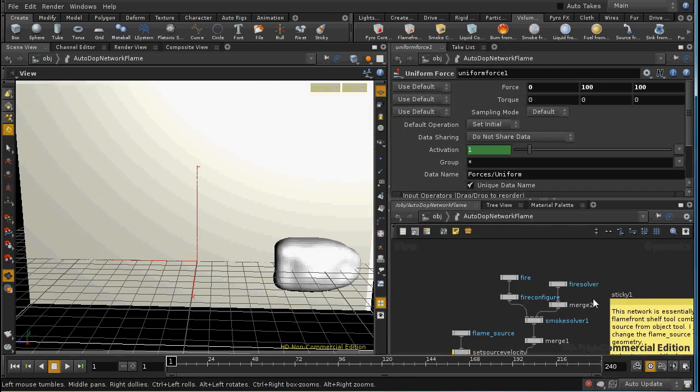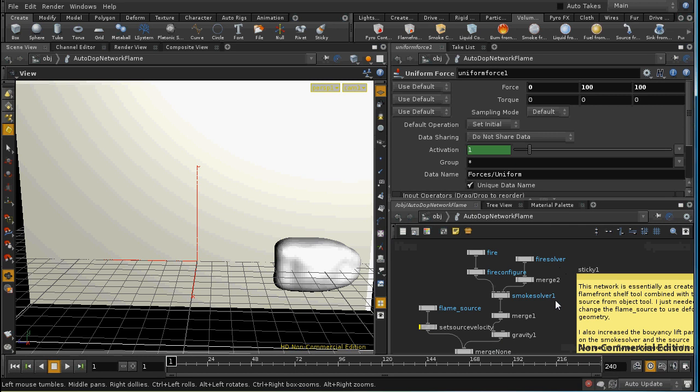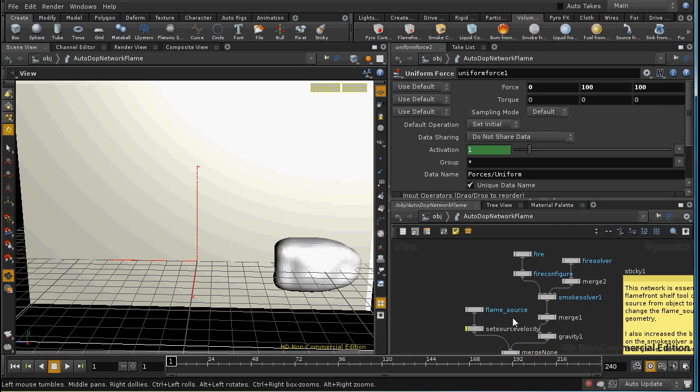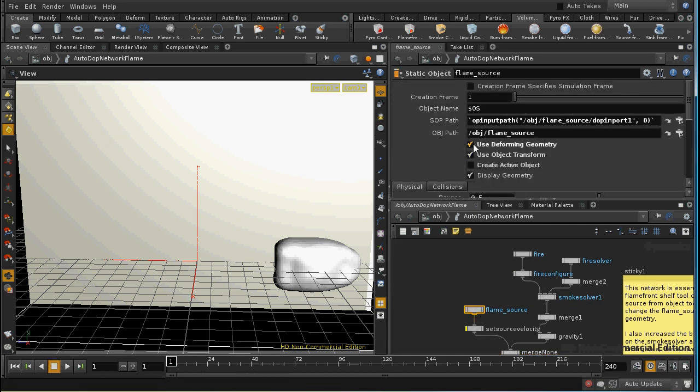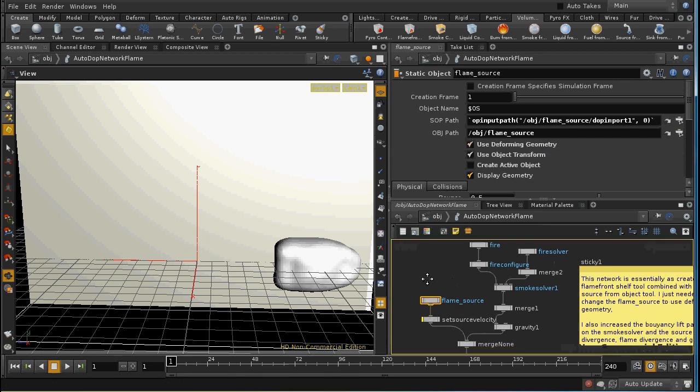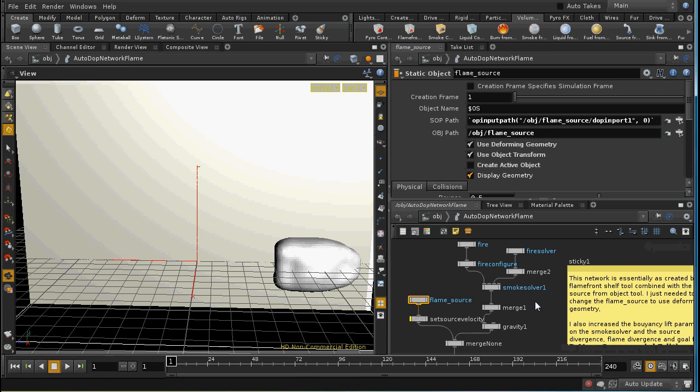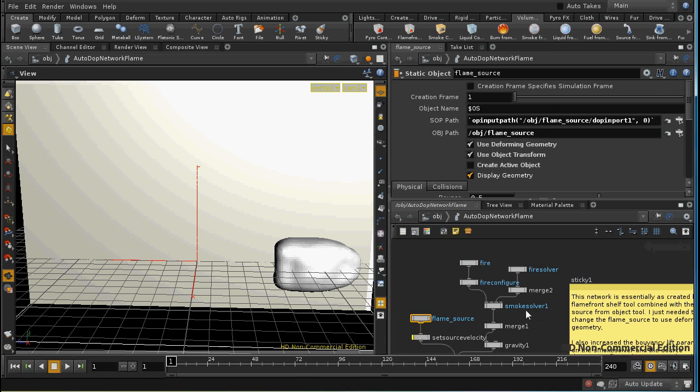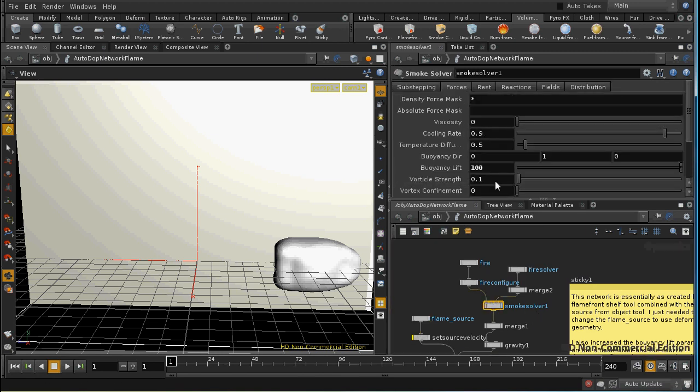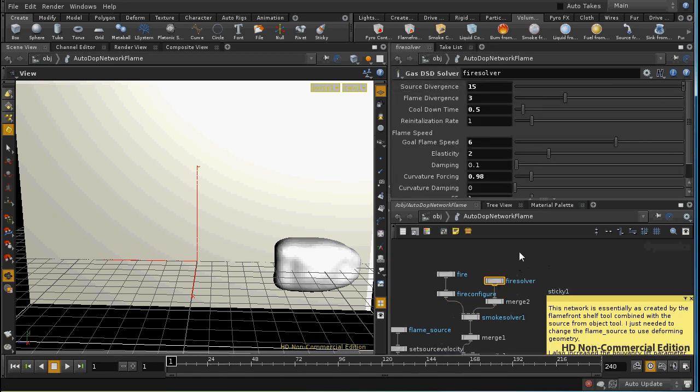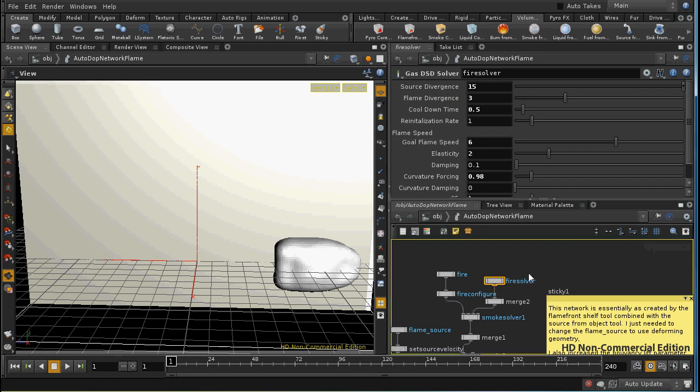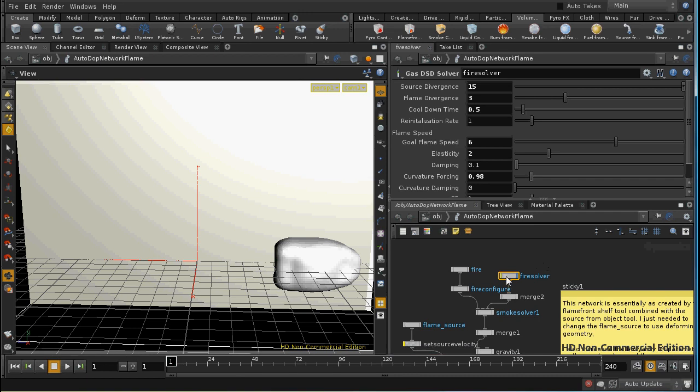Now, the only nodes that I've changed here are the flame source. Where I've ticked the box, use deforming geometry, so that it takes account of the fact that our flame source is moving around. I've, on the smoke solver, increased the buoyancy considerably, so that the flame moves upwards. And on the fire solver, I've changed the source divergence, the flame divergence, and the goal flame speed. And I did that through a process of trial and error to create the kind of flame effect that I wanted. But all of these nodes were laid down by the shelf tool.